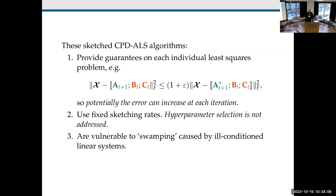The issue is that these sketched CPD algorithms and most iterative CPD algorithms that use sketching provide guarantees on each individual least-squares problem. They say that when you solve the system to update A, the resulting A gives an approximation error only slightly worse than the optimal. The problem is that one of the nice things about ALS is that the error is non-increasing, and that helps ensure convergence. Here, the error could potentially be increasing at every iteration, and then you wouldn't expect convergence.